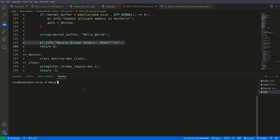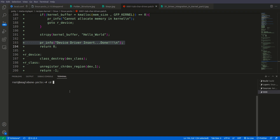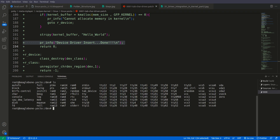We check dmesg and grep for 'insert'. Here you can see we get the same expected output — it means our driver has been integrated successfully inside the kernel. Now we navigate to the /dev/tab folder and here we can see our device.